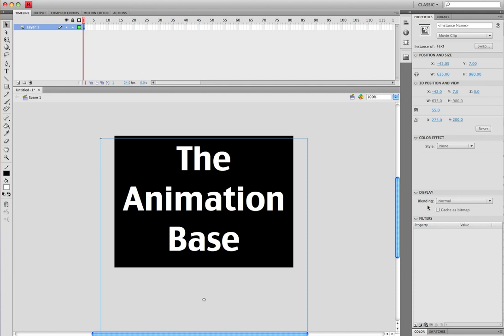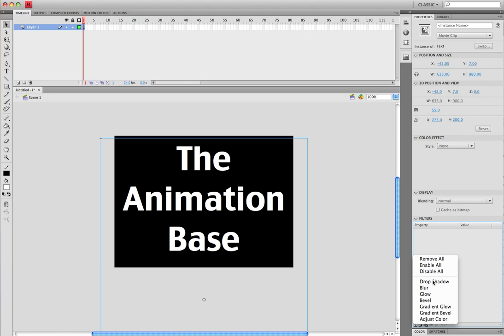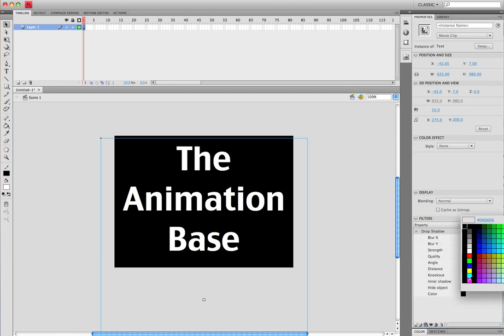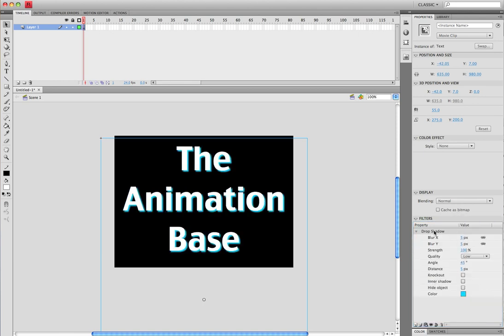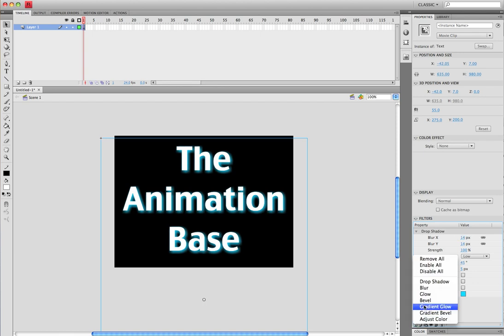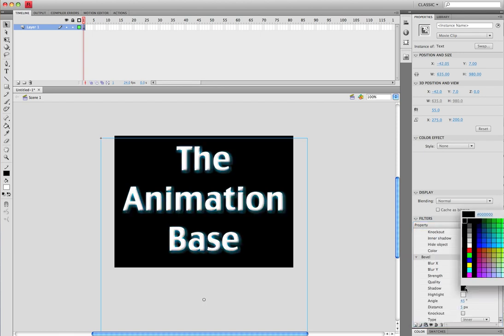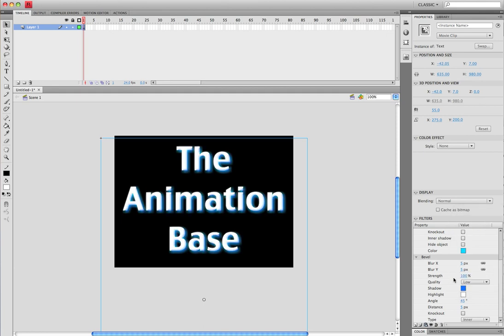Come down to the properties filters and you can add a drop shadow if you'd like. You can do whatever you really want with it. Make it look however you want. We'll just make it look a little bit better like that.